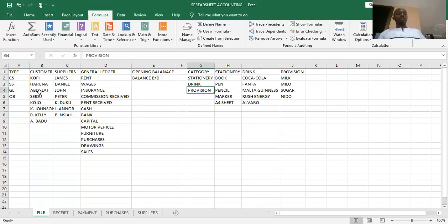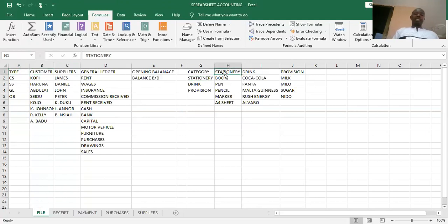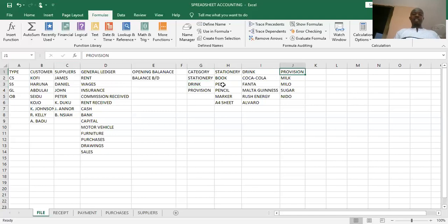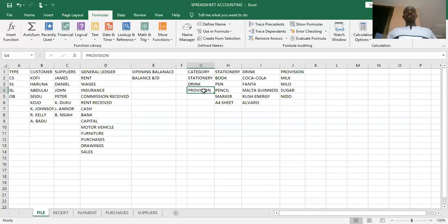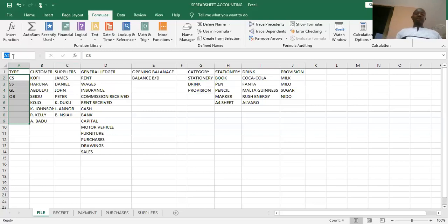In the cash book, the names we gave to the various classes of accounts were different from the headings — they were not the same. For example, the heading for customers is 'customer' written in full, but we decided to call it CS. In this particular case, the heading is stationery and the name is stationery, the heading is drink and the name is also drink, and provision as heading with provision as the name. When the names you are going to assign tend to be the same as the headings, highlighting various columns before going into the name box could be seen as a long procedure.